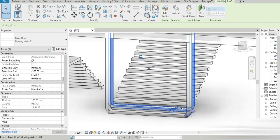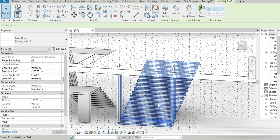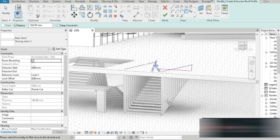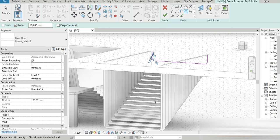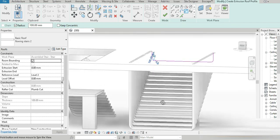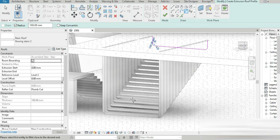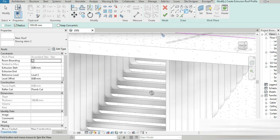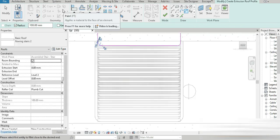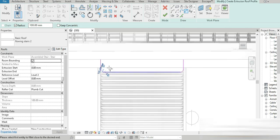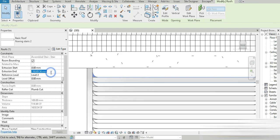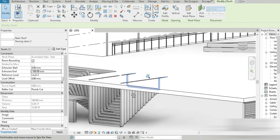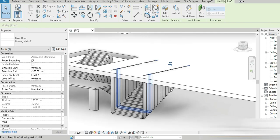I'm going to skip this part since it's repetition — the same steps again and again: going to home view, roof by extrusion, setting the plane, applying the fillet, and setting extrusion to minus 300. After pausing for about 15-20 minutes, our final floating staircase is complete. Look at how nice and beautiful it looks.